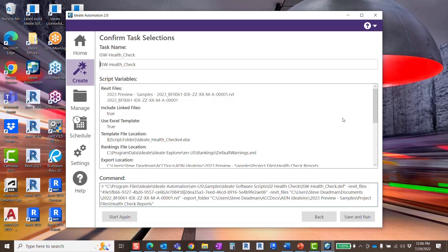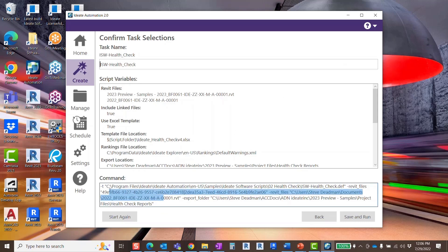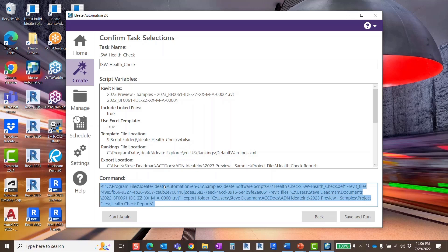You can review your task selections on this screen. This is where you can select and copy the command if you wish to schedule this task with the Windows task scheduler.